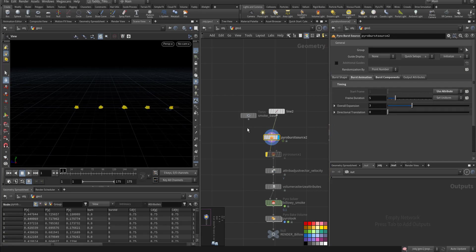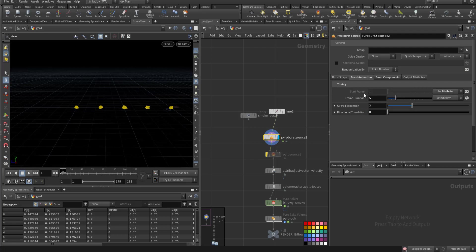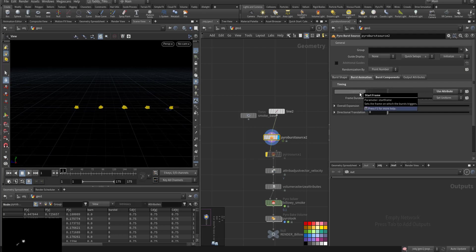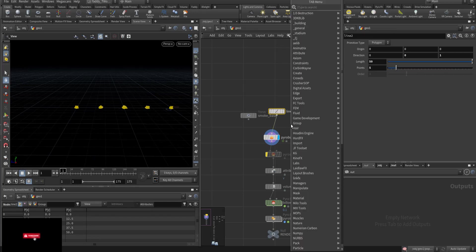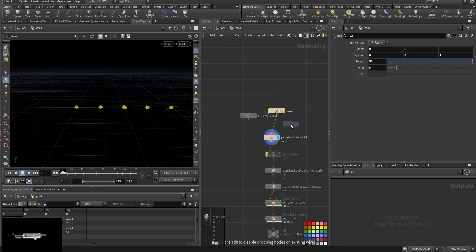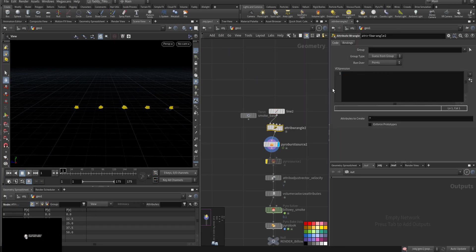What we will do we will use the attribute and the attribute you would call is start frame so we need to create the start frame here. Easy way to do it, add your attribute wrangle.